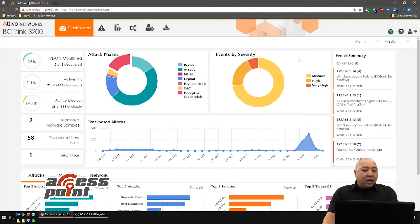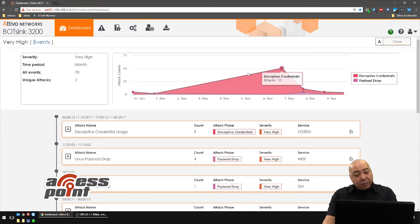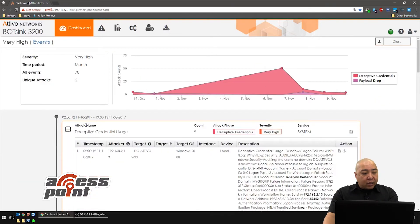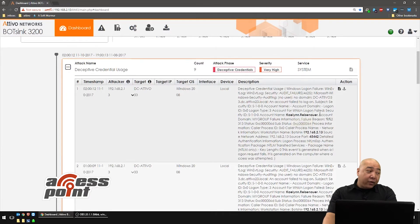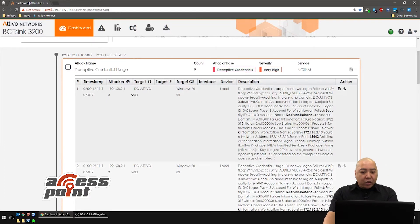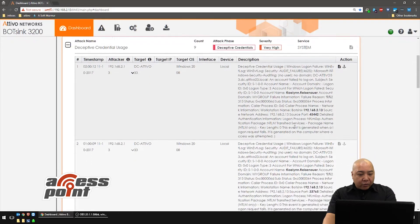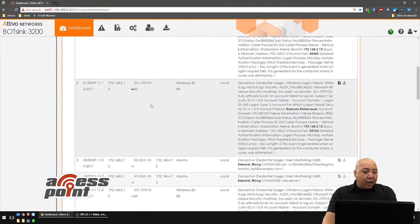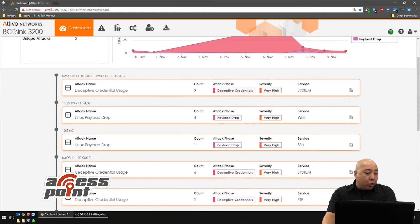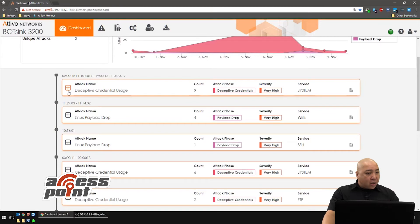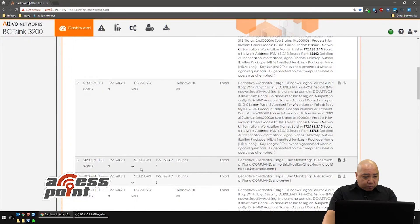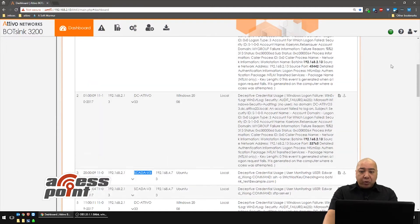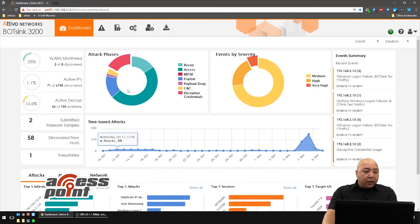If I decide that I want to look at things by severity, I want to see all the very highs. Same thing, right? Here's a deceptive credential. Whoever Kaylin Reyes-Nauer is, that's a fake username and password. That credential was used to connect to the Active Directory environment. And with something like our SCADA, you'd normally see a lot of the SCADA logins showing up here, which is targeting our SCADA VM, full operating system.